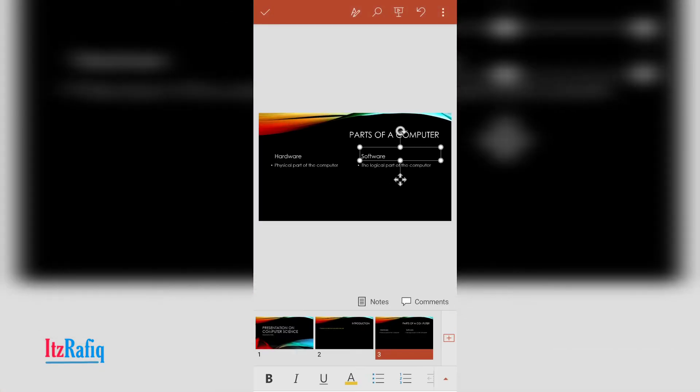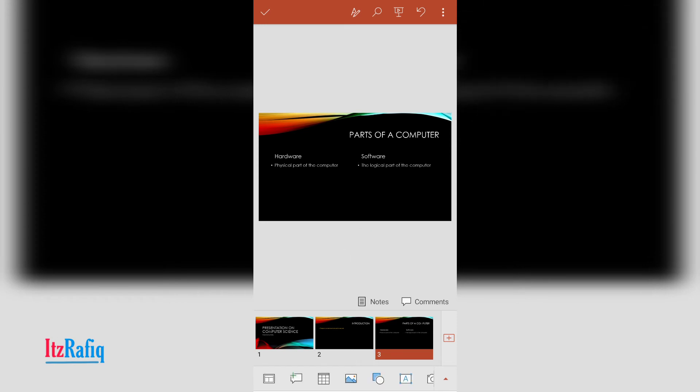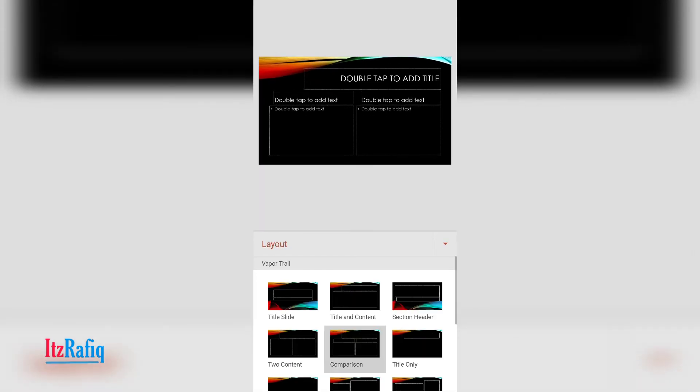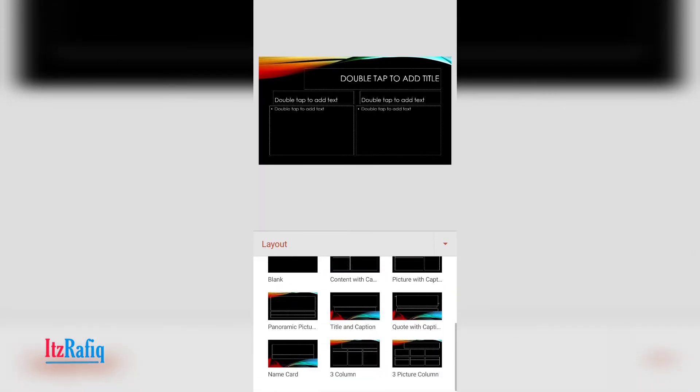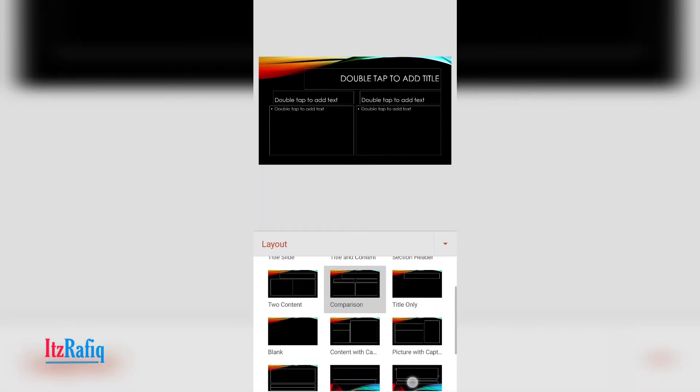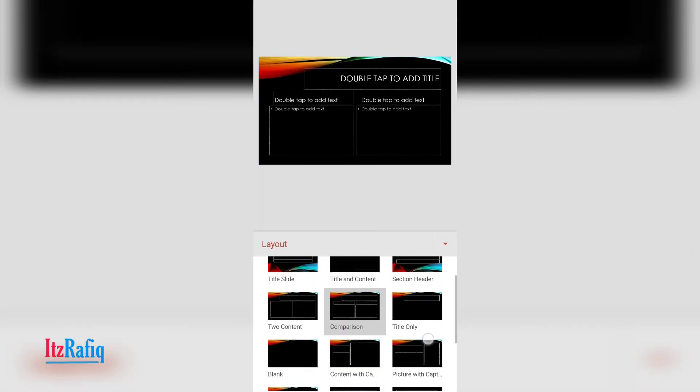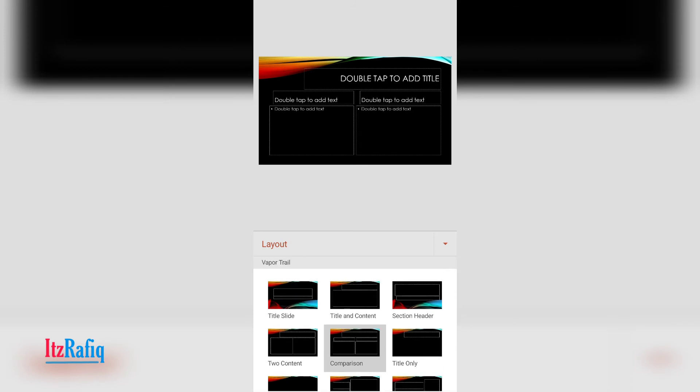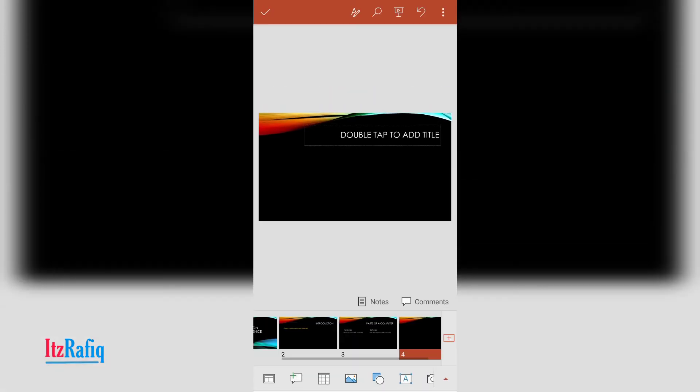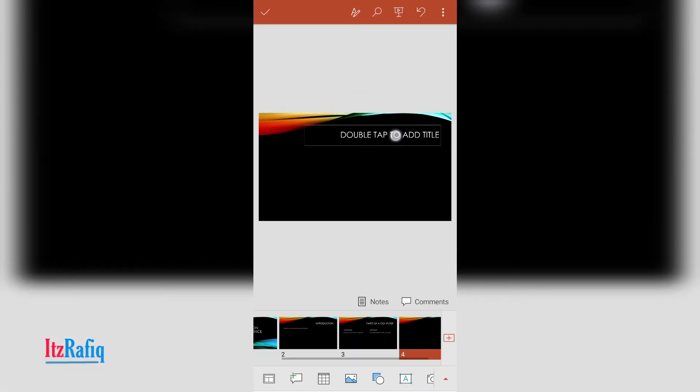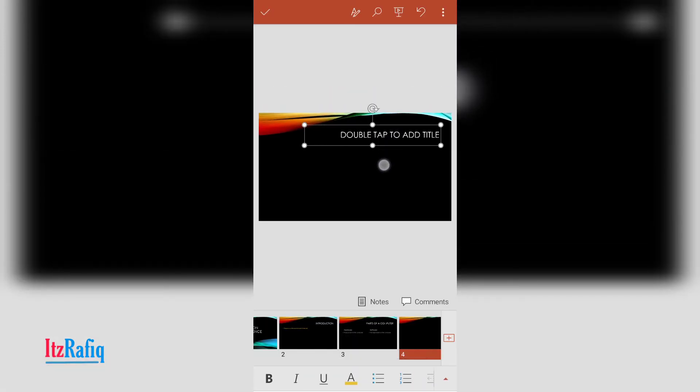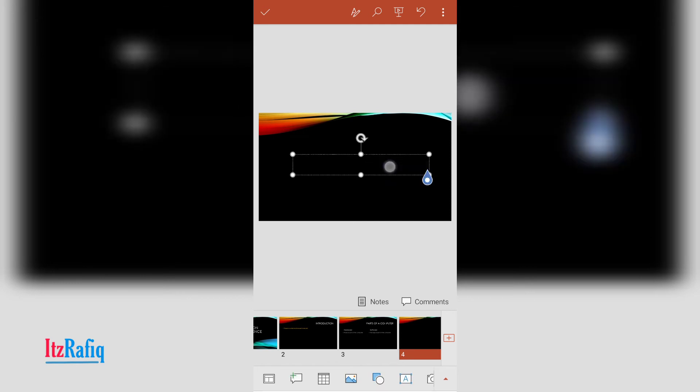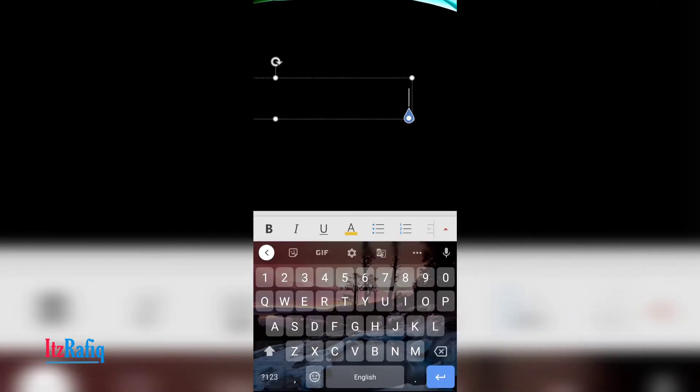So this way you can add a new slide to your presentation. Now to add the last page, normally we add thank you notes on the last page. So for this you can choose this template, only title. Here you can drag the box to the center position. Here you can write thank you.